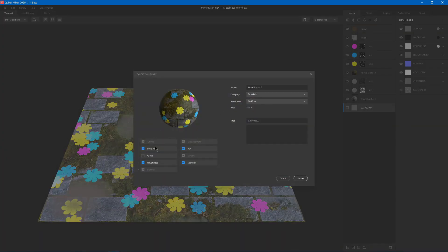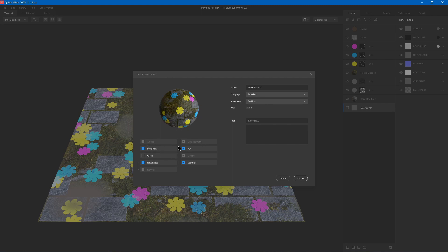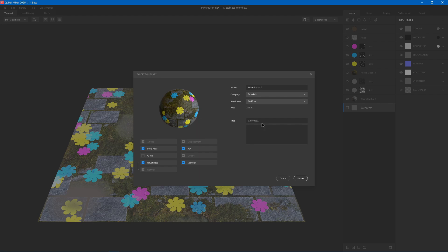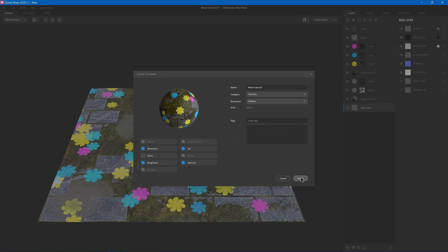You can choose what parts you want to export, the metalness, ambient occlusion, specular, roughness, gloss. And then you can choose a name, choose a category or make your own category, choose your resolution, and then add some tags and hit Export.